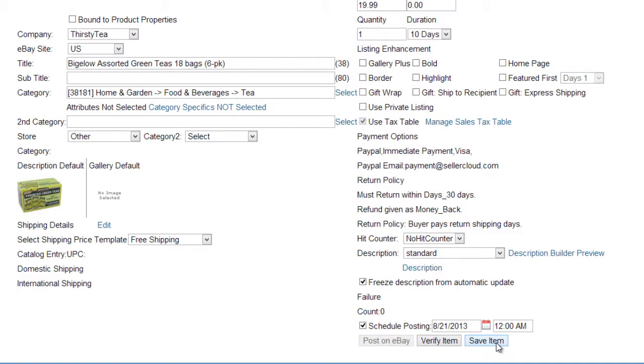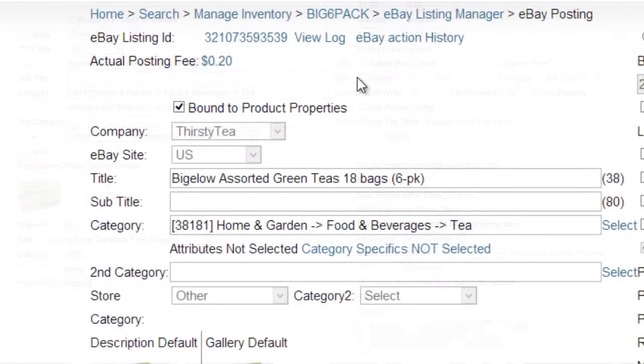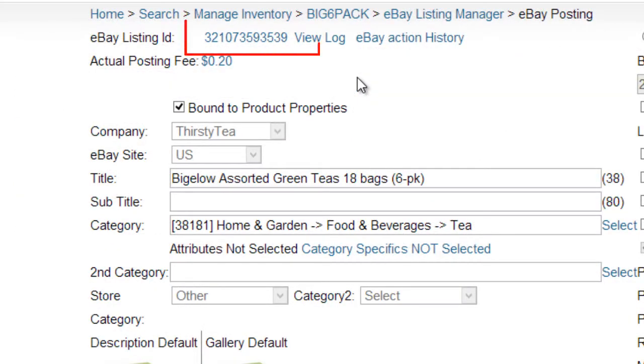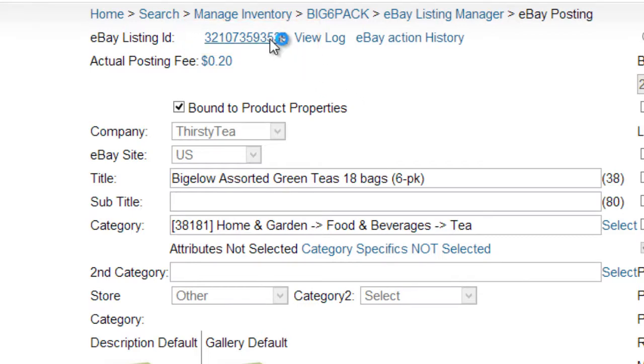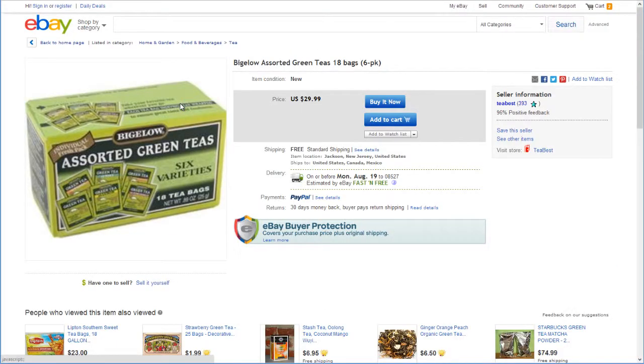If you want it to go up on eBay before the scheduled time, uncheck the Schedule Posting checkbox and click Post to eBay. After the item is successfully posted on eBay, an eBay listing ID will display on the top left corner. Clicking on the ID will open the eBay listing page.